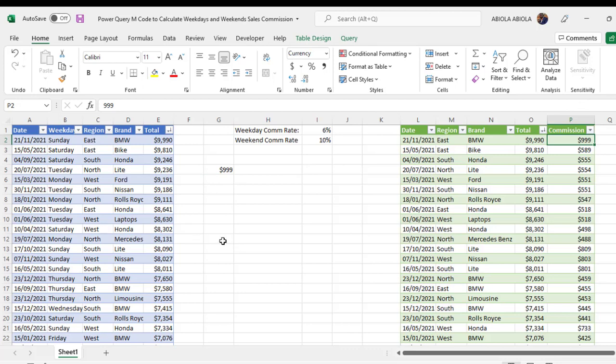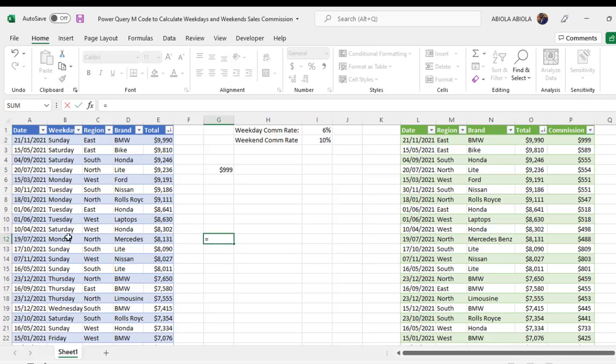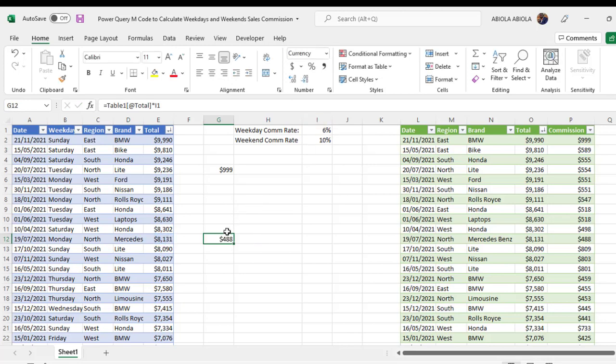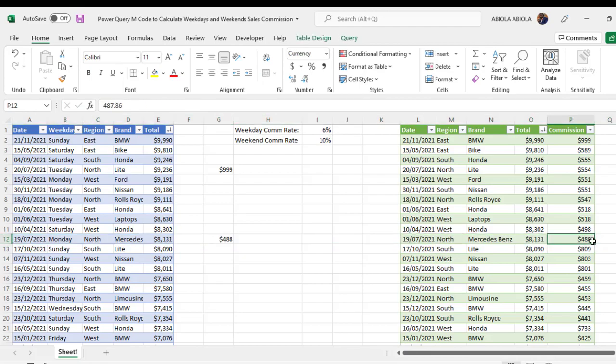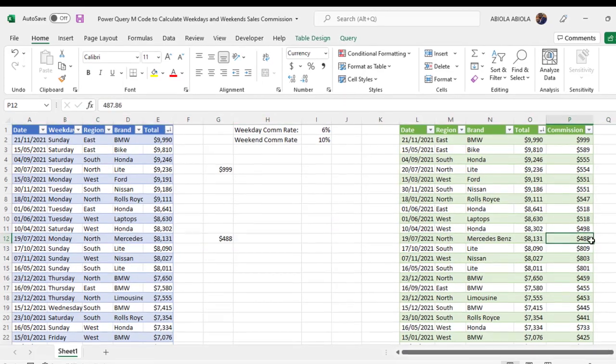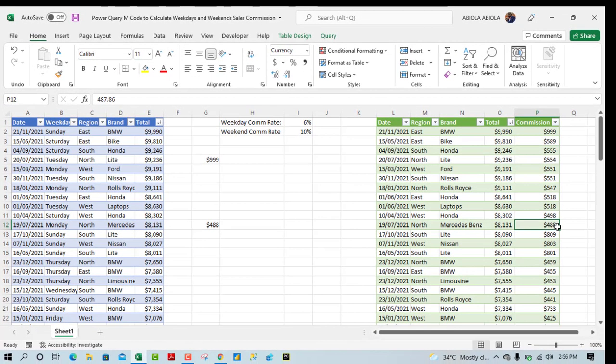Let's take a weekday. For instance. Take this one. Monday. Multiply this value by the 6%. Control enter. And we have 488. Which is accurate. So this is essentially how we use the power query M code to calculate weekdays and weekend sales.